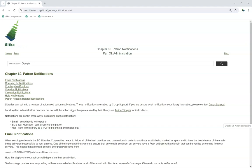For more information on patron notifications, and to see available notifications that your library may not currently use, please see the patron notifications chapter in Sitka's Evergreen documentation. Thank you for watching this video. For more information, please visit the BC Libraries Cooperative website.